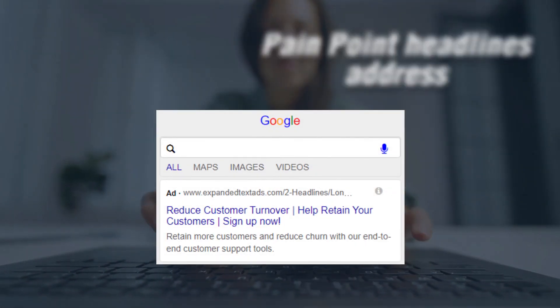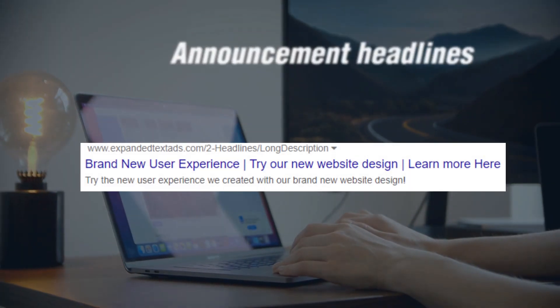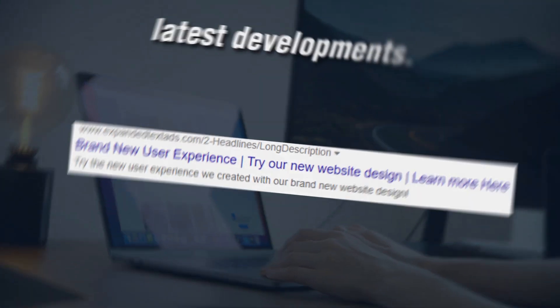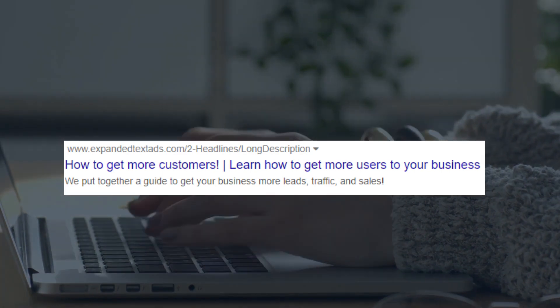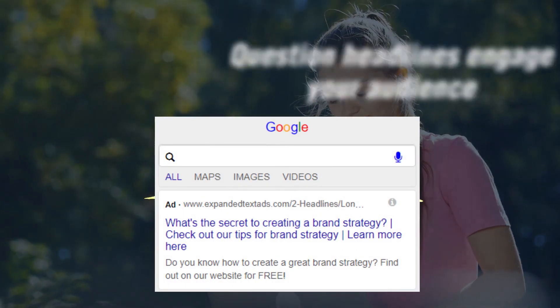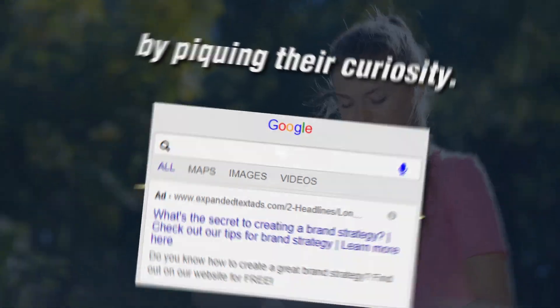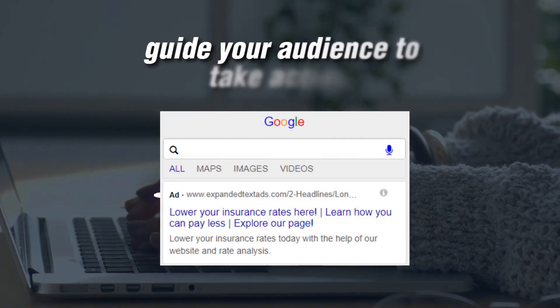Pain point headlines address your audience's struggles, offering solutions. Announcement headlines build excitement around your brand's latest developments. How-to headlines empower your audience with knowledge. Question headlines engage your audience by piquing their curiosity.